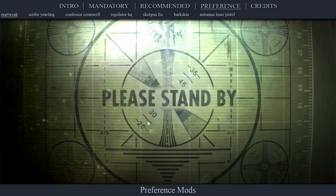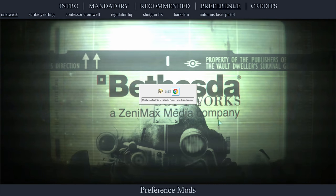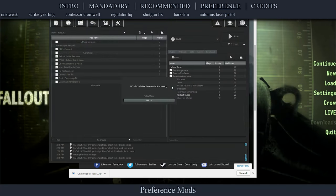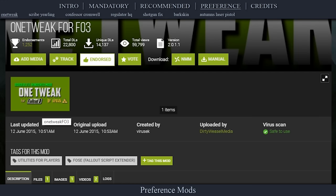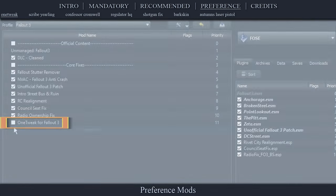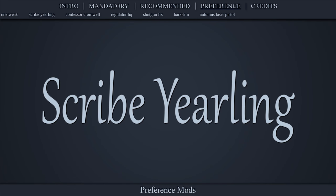One Tweak for FO3 is a FOSE plugin to enable borderless window mode as well as allow you to alt-tab to the desktop and back without crashing. It also fixes a double cursor issue, which is the main reason I use it. Navigate to the official One Tweak for FO3 page, open files, download the main file, install the mod as normal, then activate it in the left pane.